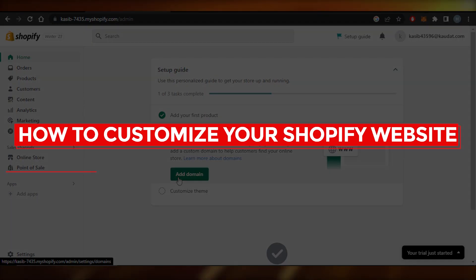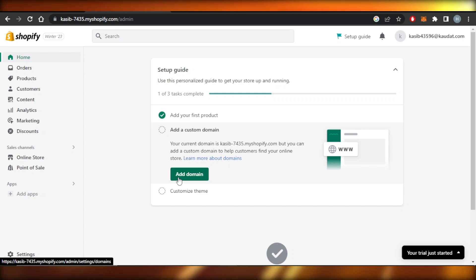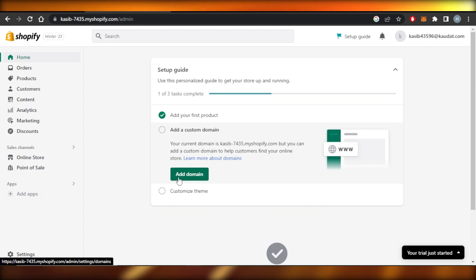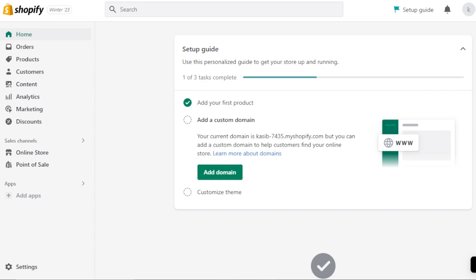How to customize your Shopify website. Hey guys, welcome back. In this video, I'm giving you a tutorial on how to customize your Shopify storefront — your website — so that you can sell more products. Let's get into it. First of all, you're going to go to your Shopify store. This is my store right here; this is our Shopify admin.